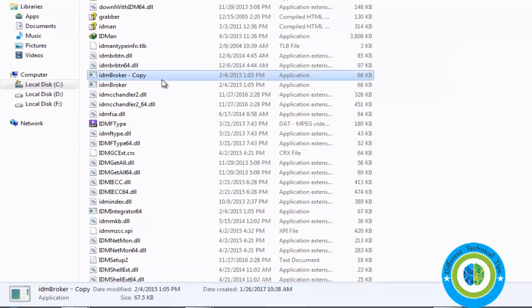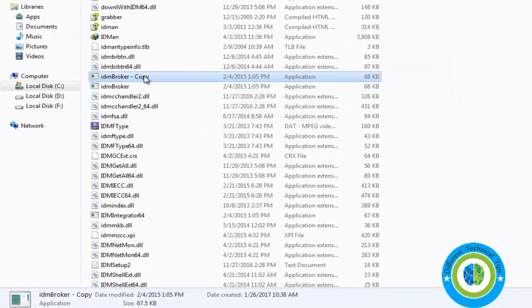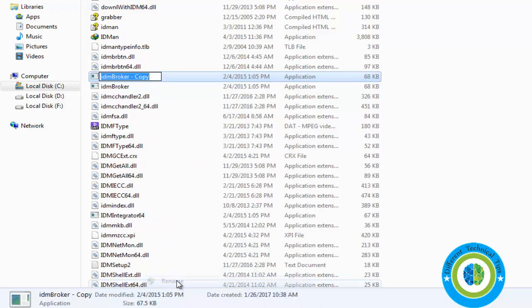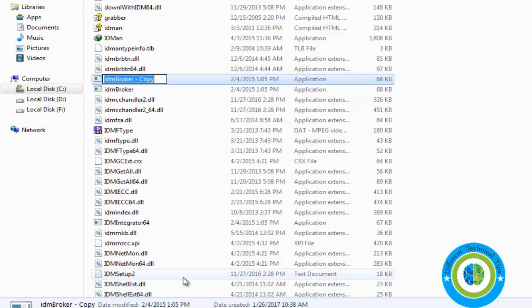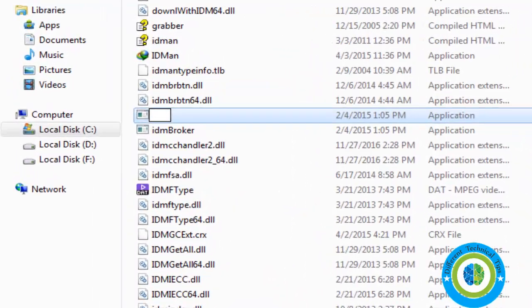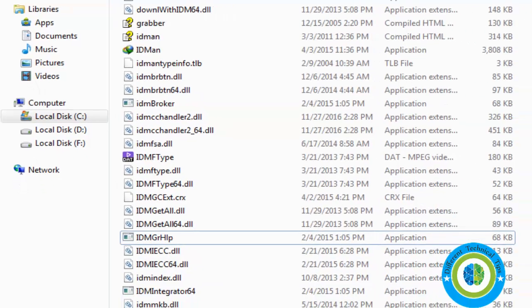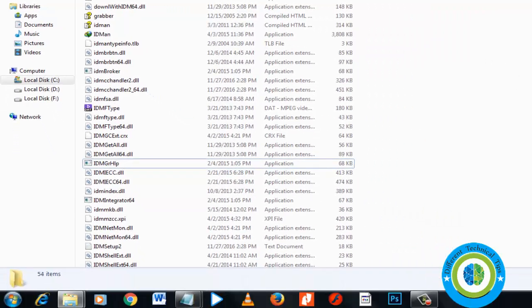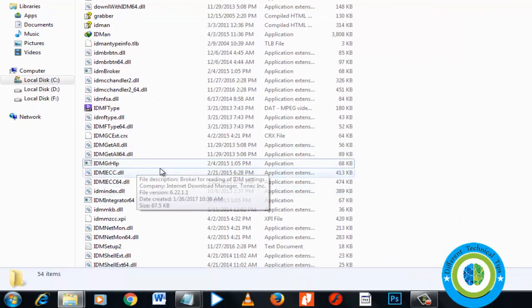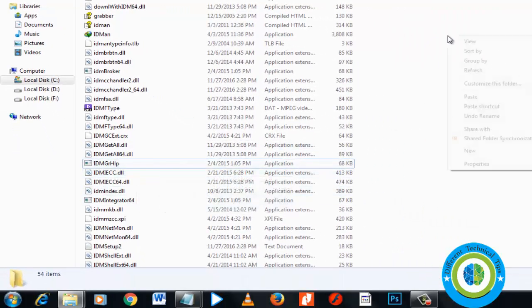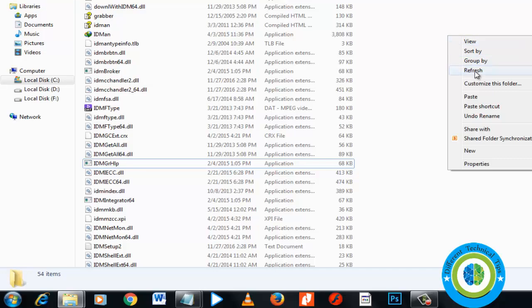Right-click this copy and rename it to idmgr_hlp. I'm renaming it to idmgr_hlp. That's it, so this file is now here as idmgr_hlp. Now close this window.